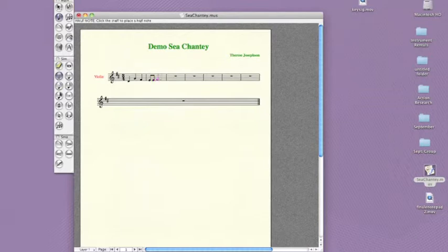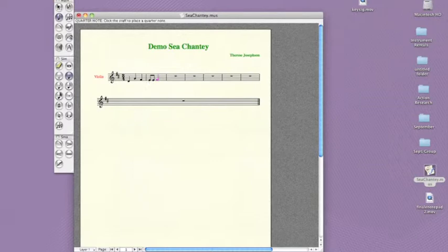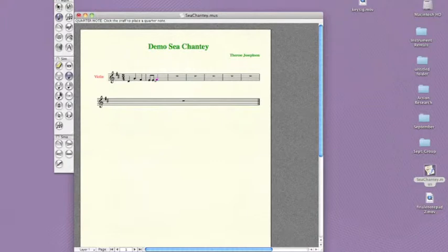You can change the rhythmic value of something you've already entered simply by clicking the new value, and then clicking over the note. If you need to erase a note, just use the eraser tool like this.